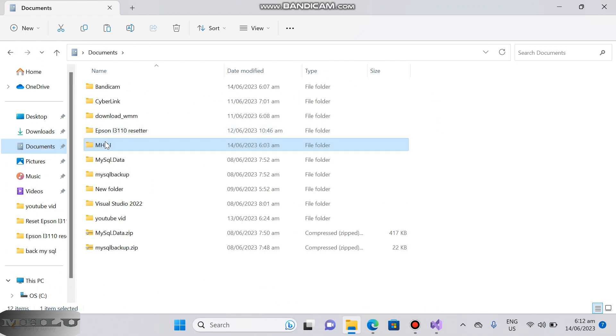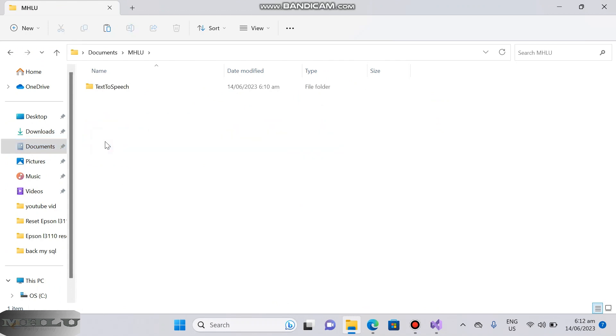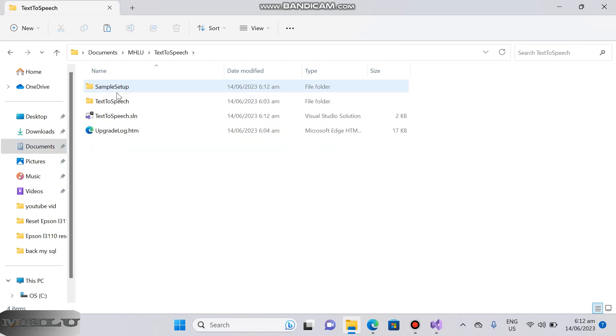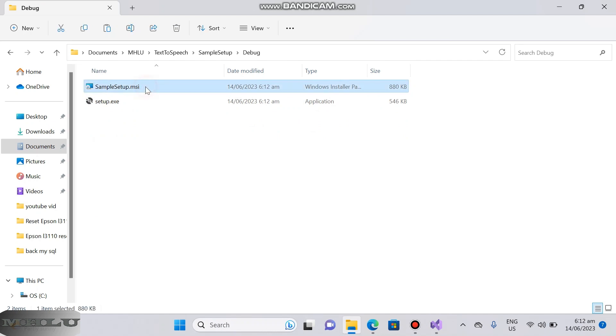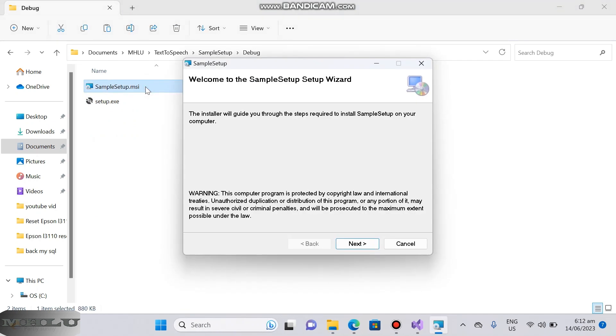Now go to folder and run the installer you created. Run the setup project and wait for the installer to finish and you are good to go.